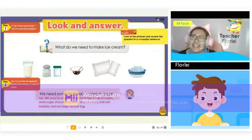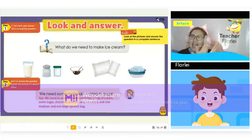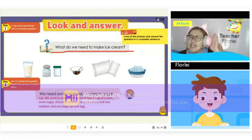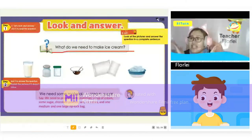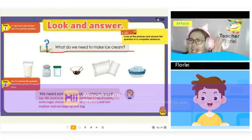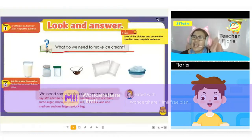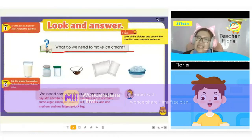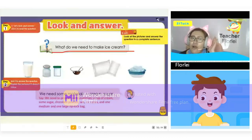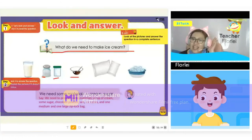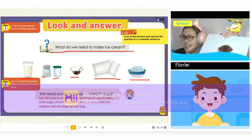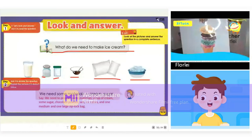Let's go to page 18: Look and Answer. What do we need to make ice cream? I think we need milk, chocolate powder, sugar, and ice. Very good. We need materials like a cup of cream, some sugar, chocolate powder, salt, ice cubes, and a medium Ziploc bag. Very good. Teacher will give you another scoop of yummy ice cream.